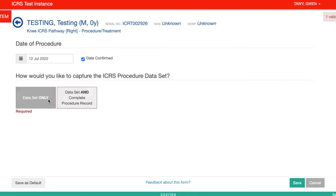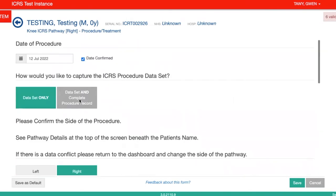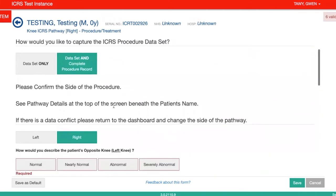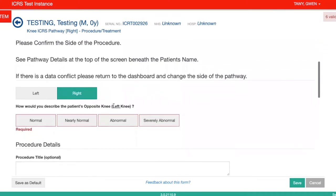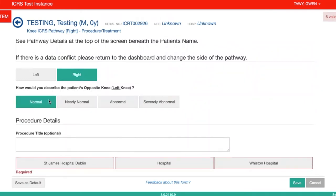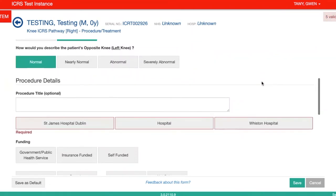The dataset only is a shorter version of the form, but I will show you the dataset and complete procedure record for now. You'll have to check that it's the right side, and then you'll be asked to describe the patient's opposite knee. As you click through these, the validation errors — the number of questions that you haven't completed yet — will go down.